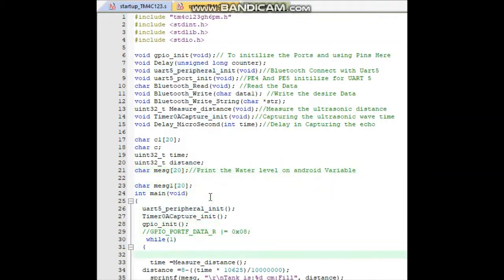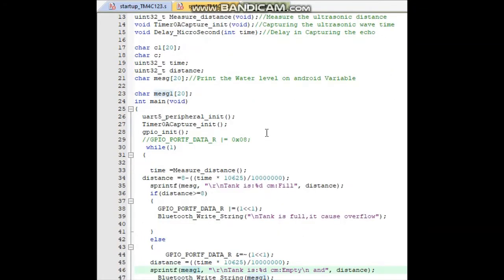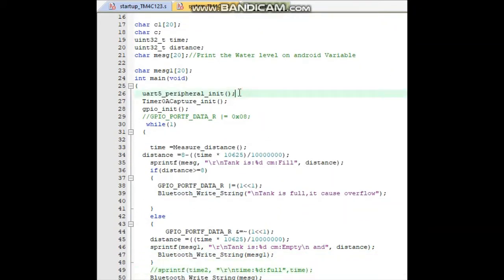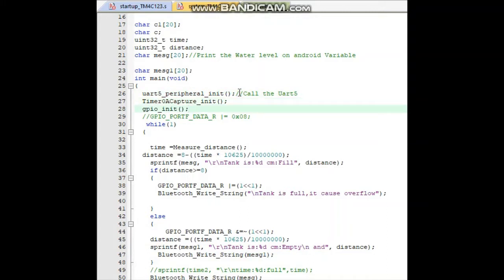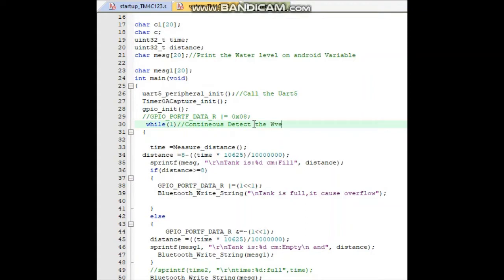Now defining the main function: first we call the UART5 peripheral initialization function, then Timer0A capture, then GPIO initialization. Next we use a while loop to continuously capture, receive, and transmit the ultrasonic sensor wave even when no button is pressed on our Android app.